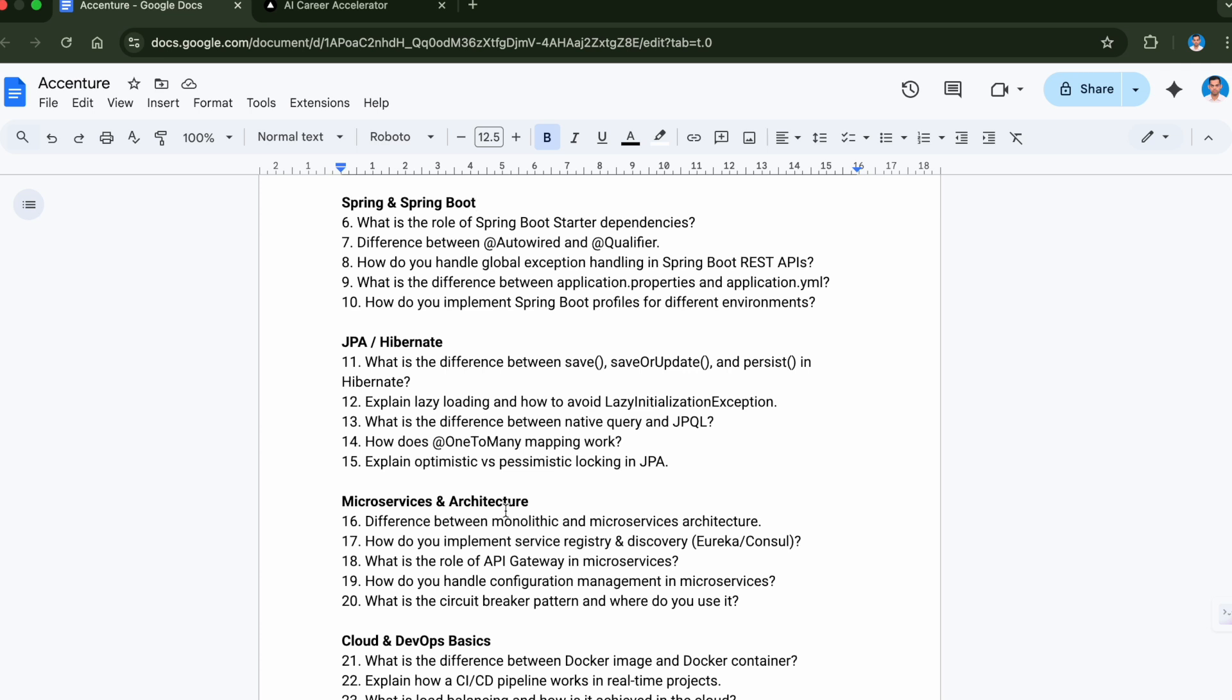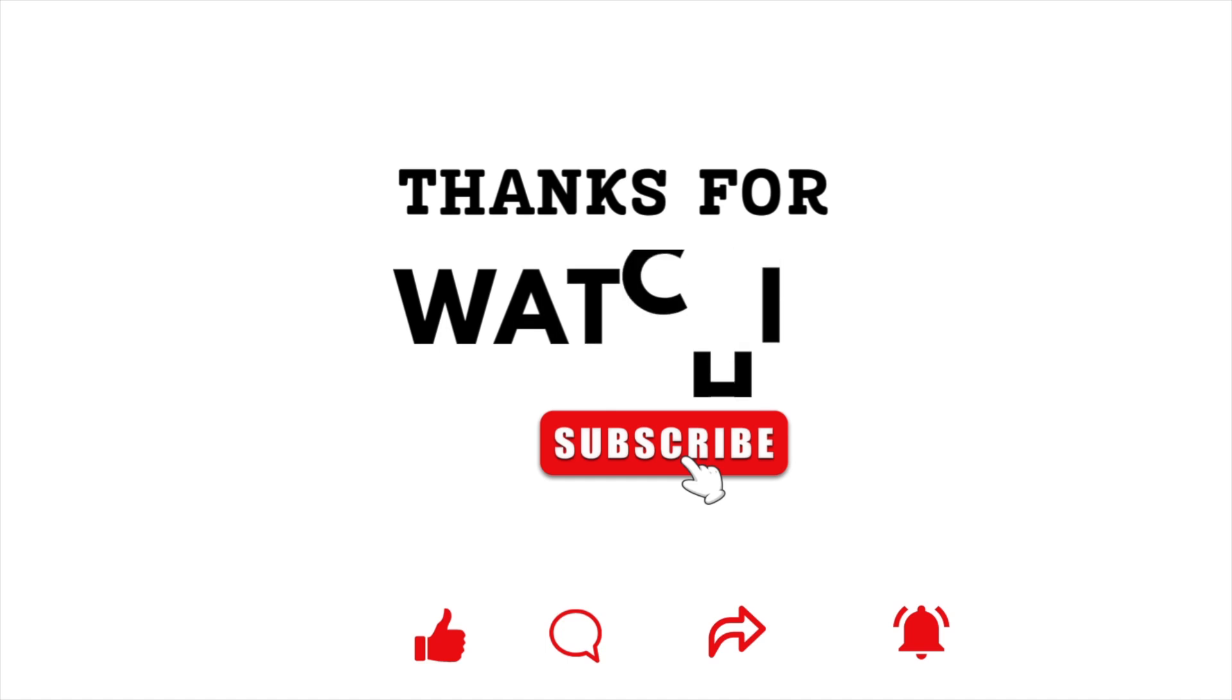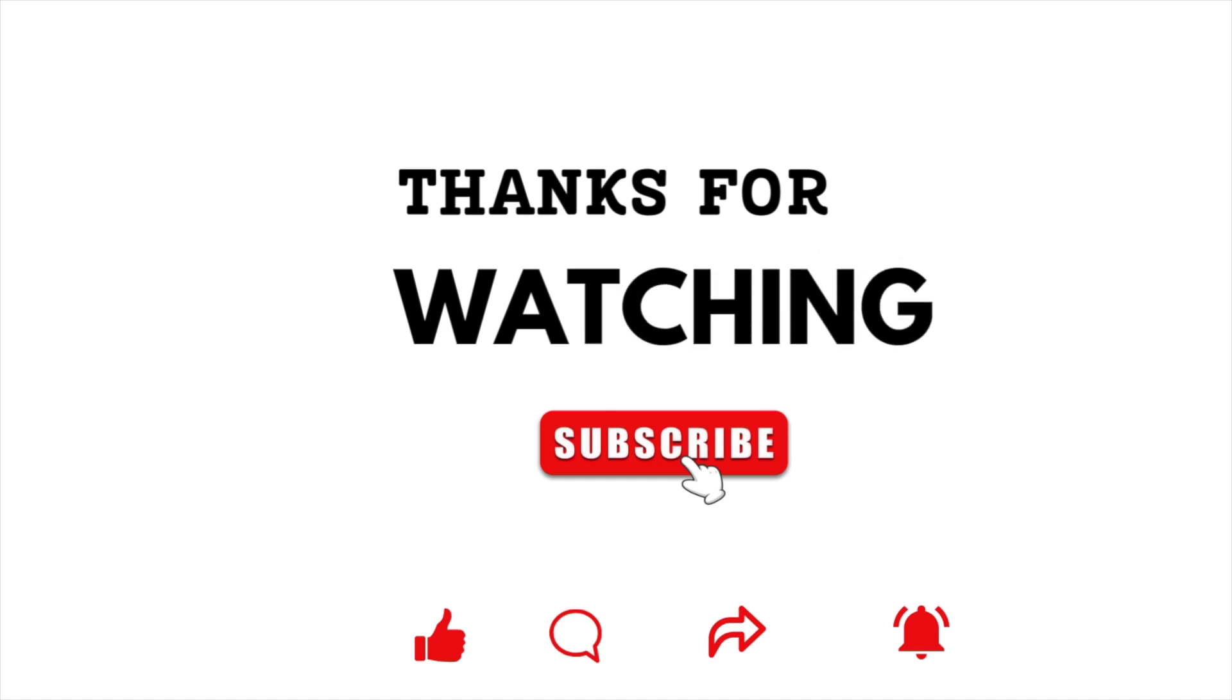If you find this video helpful, don't forget to like, subscribe and comment. Thank you for watching, I'll see you in the next video.